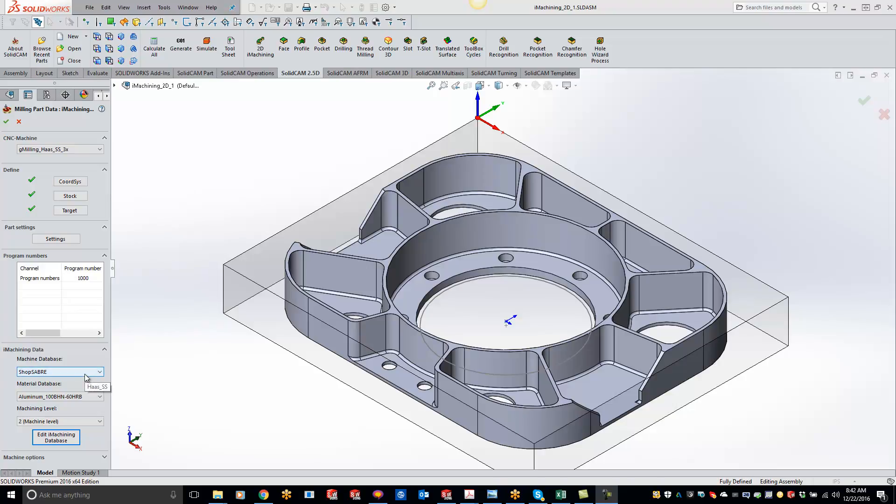So with your default install, you'll just have a few in here, but obviously you're going to need to add your own machine in there. Easy enough.